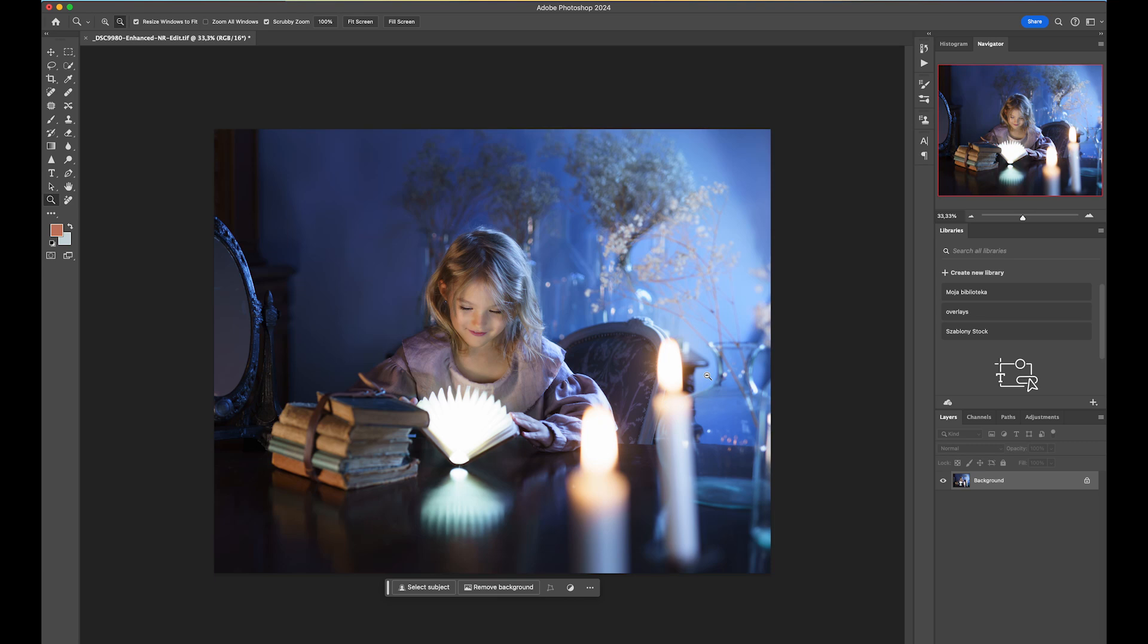By the way, the whole tutorial is also on my website so check it out. I will also link it down below so you can see all that Lightroom part as well. So let's start with our image.